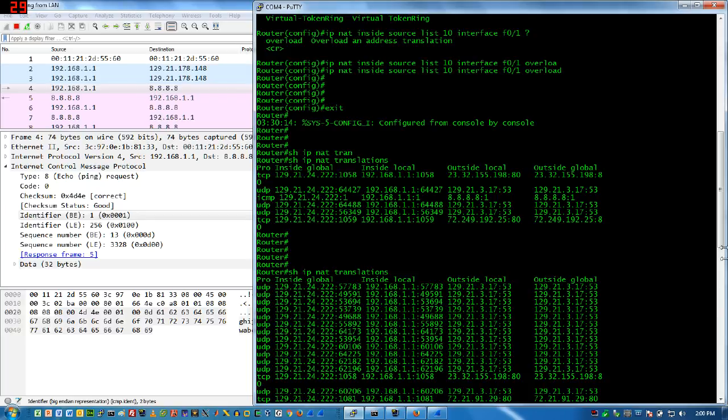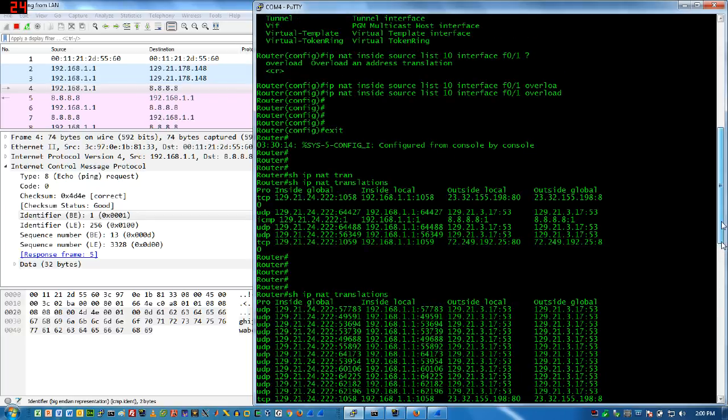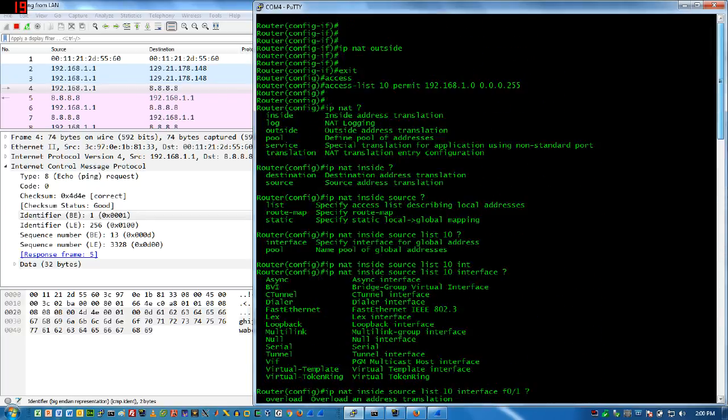I've crashed again, so hopefully you picked up the config lines as I was doing them. That'll do it for the demo.